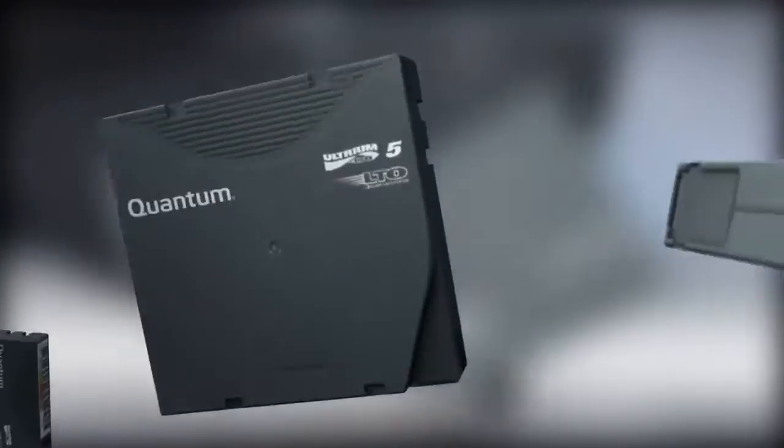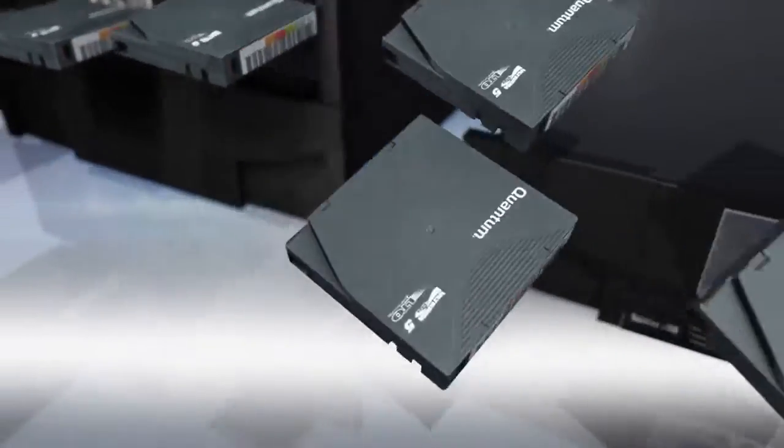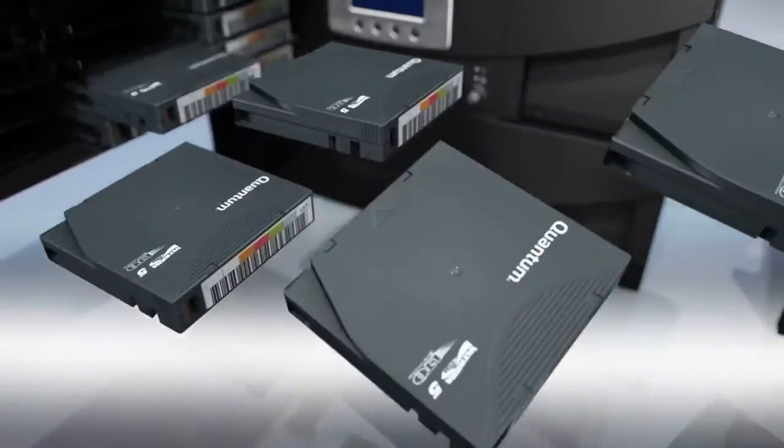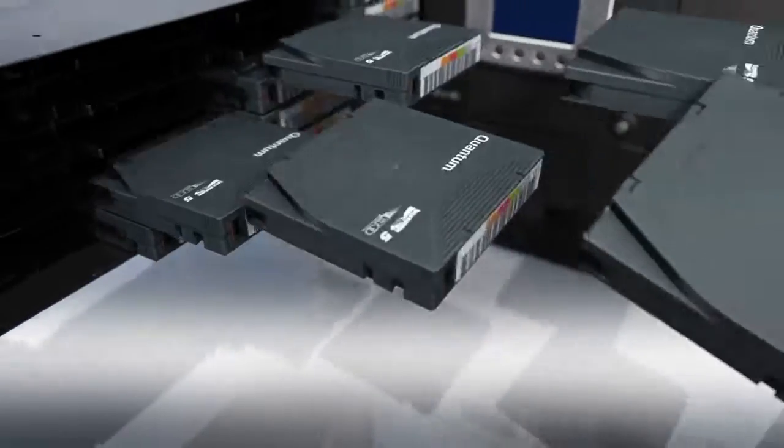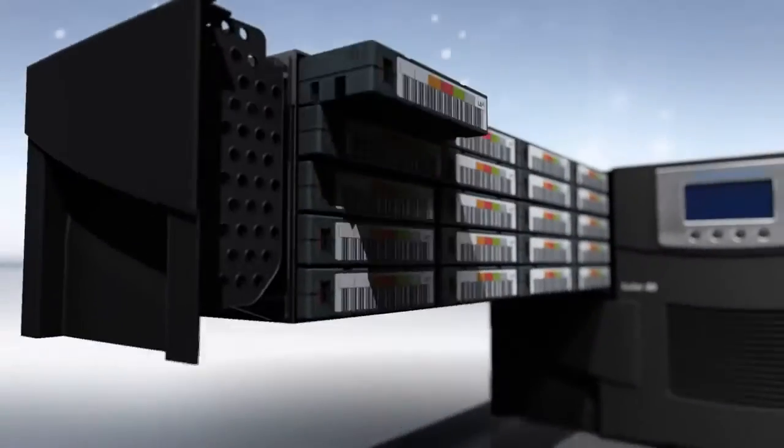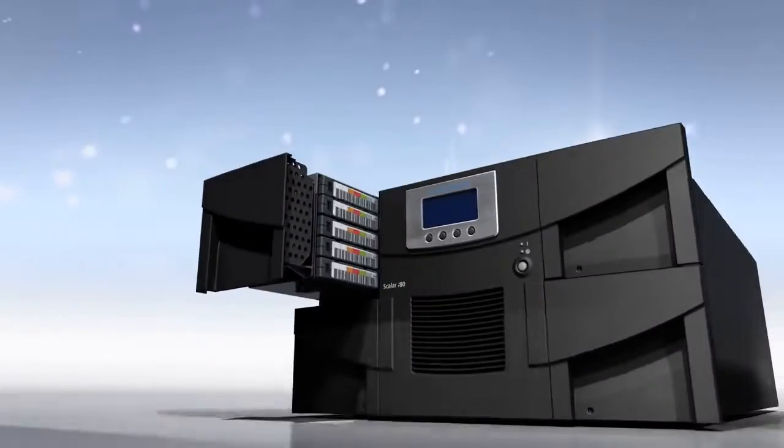Tape. It's the last line of defense when it comes to safeguarding your data. So when you choose a new tape library, you want the best in the business. Here it is.